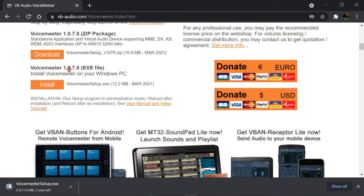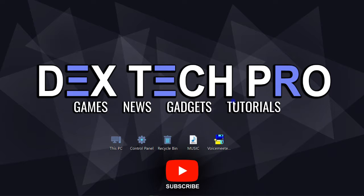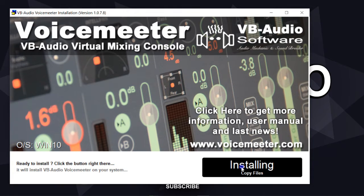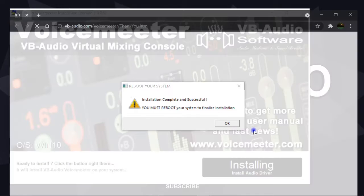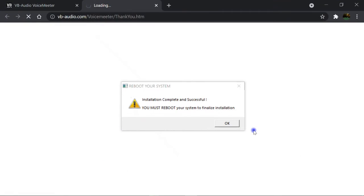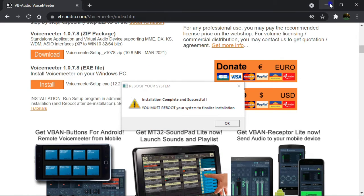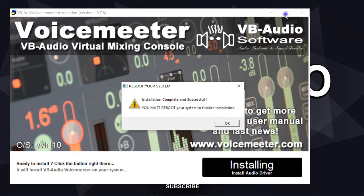Now install it. Click on the Setup.exe file and hit Install. You can see how quickly it installs — that's what I like. For finalizing the installation, we need to reboot the computer, so I'll do that now.